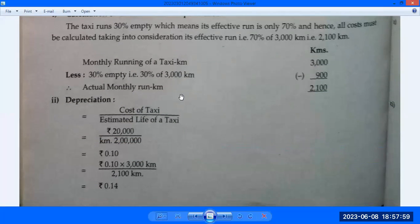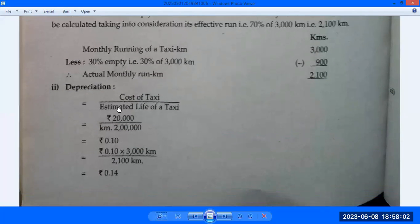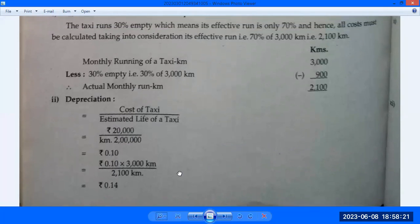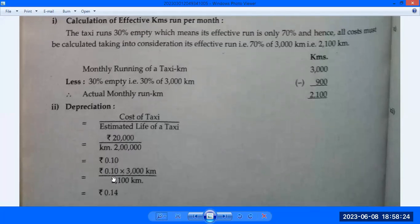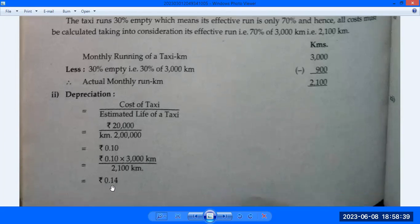First working note is depreciation. Cost of taxi Rs. 1,00,000, estimated life 10 years. Annual depreciation = Rs. 10,000; monthly depreciation = Rs. 833. But effective kilometer per month is 2,100. So depreciation per km = Rs. 0.16 per km approximately.